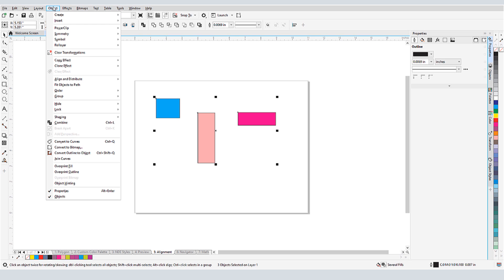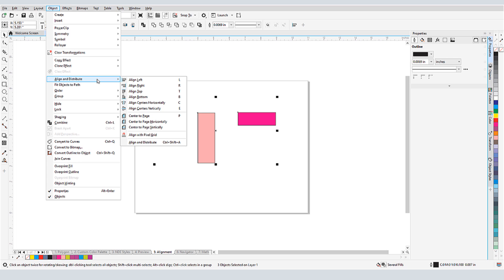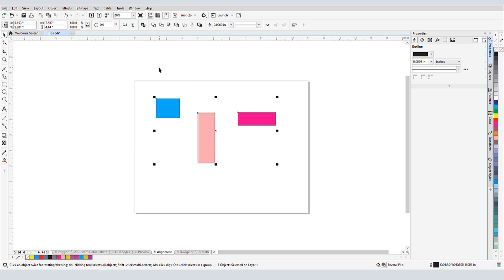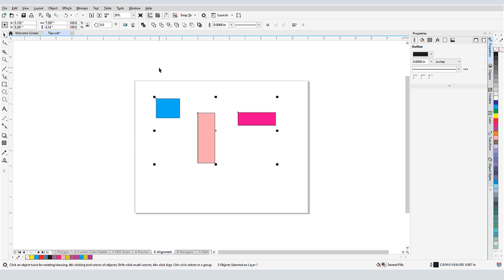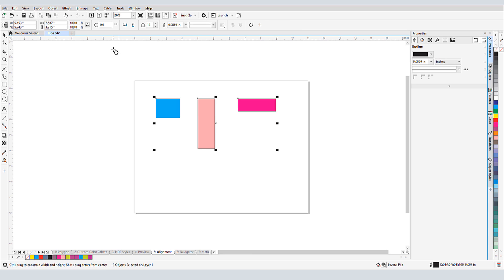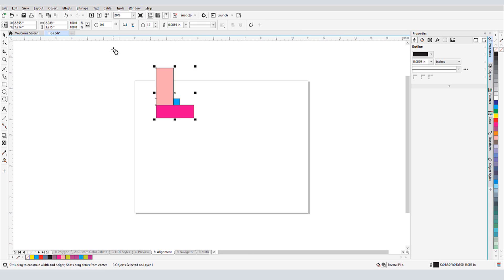The Object, Align, and Distribute menu lists all of the shortcuts for the various alignment commands. L for align left, R for right, etc. It's easy to use these shortcuts on my selected objects. I'll press T to align tops, B to align bottom, L to align left.